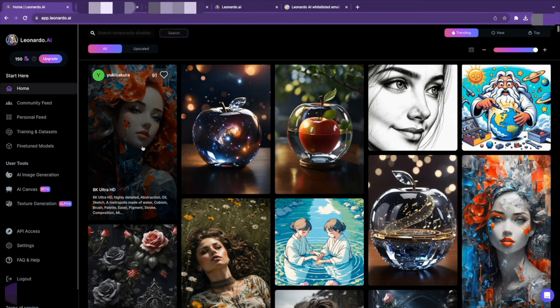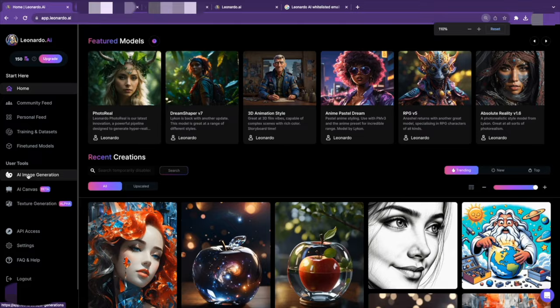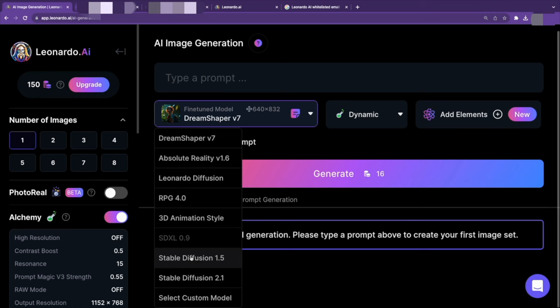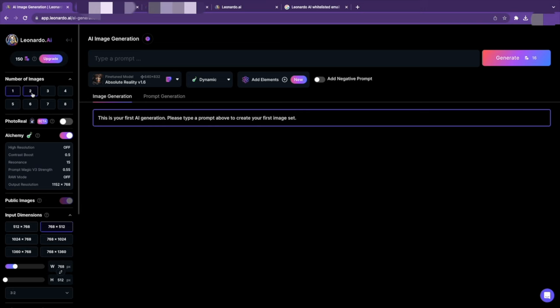Once logged in, you will be directed to the home screen where you can explore the various types of art that can be generated with the AI. To create your first image, click on AI image generation. You can then choose a model that suits your preferences. Next, select the number of images you'd like to have from a single prompt and then write a prompt and click on the generate button.